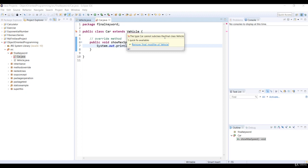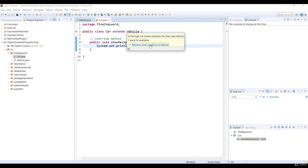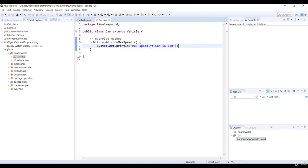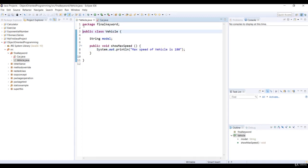And the error message is, the type car cannot subclass the final class vehicle. Remember, final classes cannot be extended. I thought that sounded familiar somewhere. So we'll select Remove Final modifier of the vehicle class. And now let's open the vehicle class. And you see, Eclipse automatically removed the final keyword.